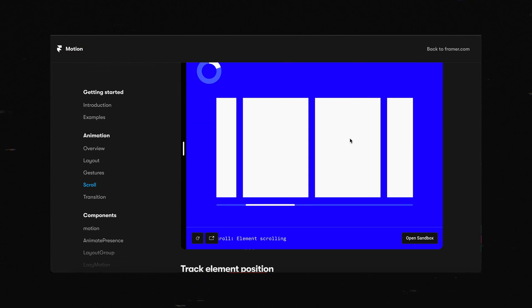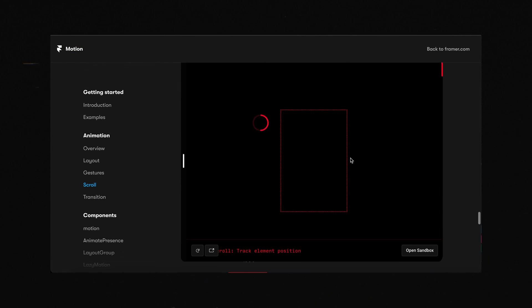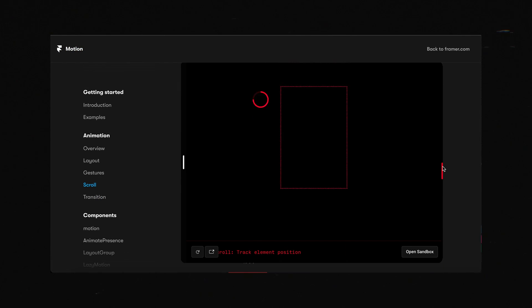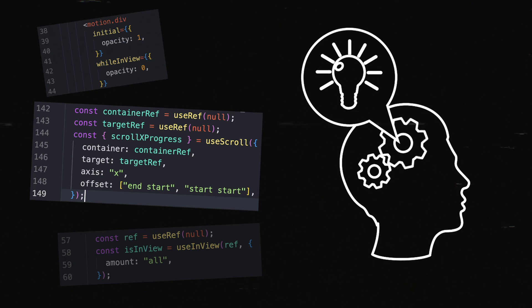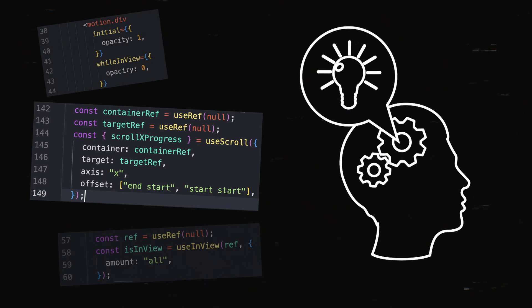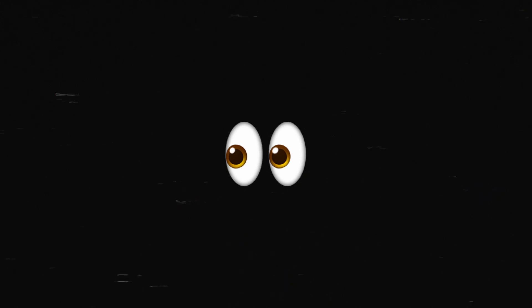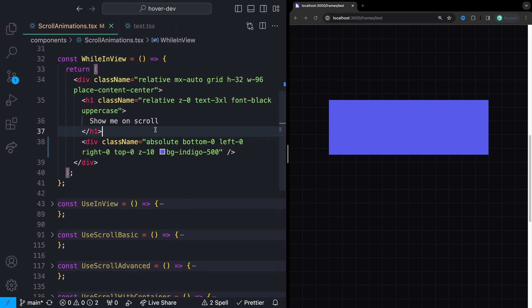There are three distinct ways to create scroll-based and scroll-triggered animations with Framer Motion. With just these three tools and a bit of creativity, you can build just about anything that you want. Let's take a look at how all three of them work.